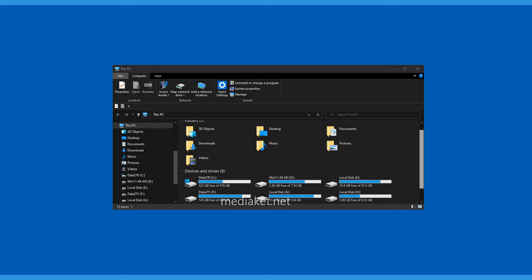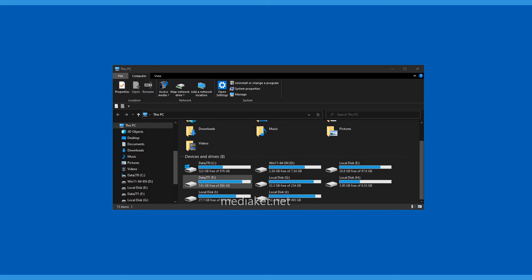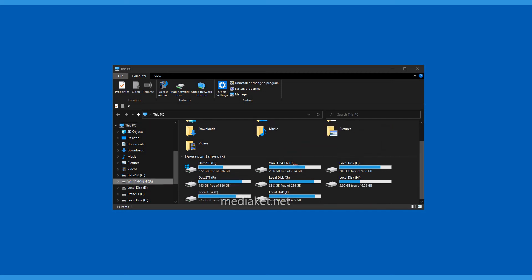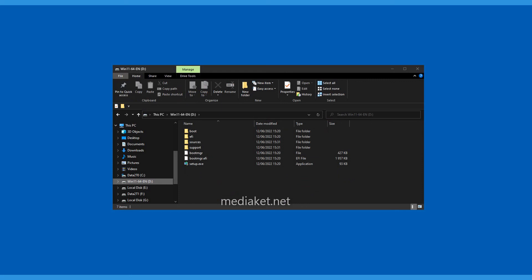You can use it to install Windows 11 on any PC without hardware restrictions. Of course, the PC must have a reasonable configuration.